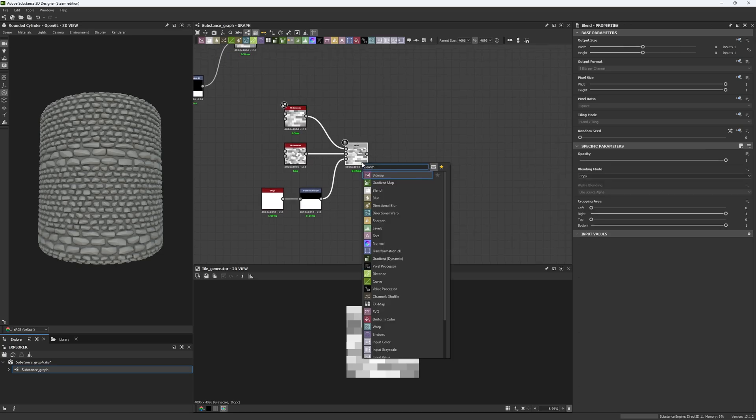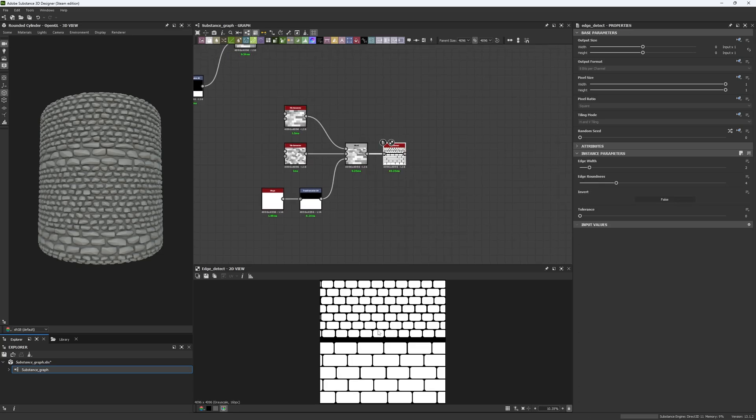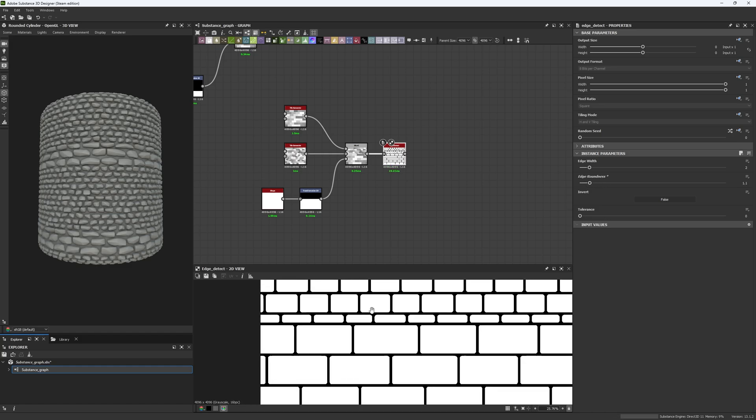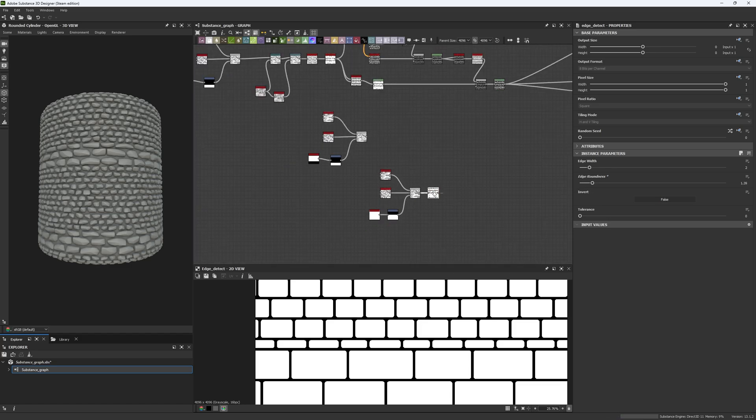So if I take this to an edge detect, now you're gonna see the result that is actually quite good. We now have a specific pattern that we can use. And this is a technique you can use for any kind of tile material. Now I'm gonna leave this kind of like this, but I'm gonna add some details before that.